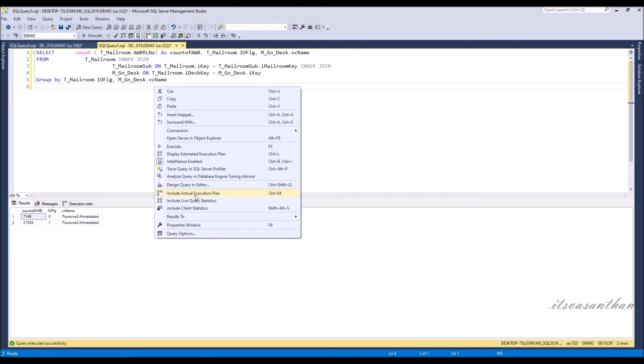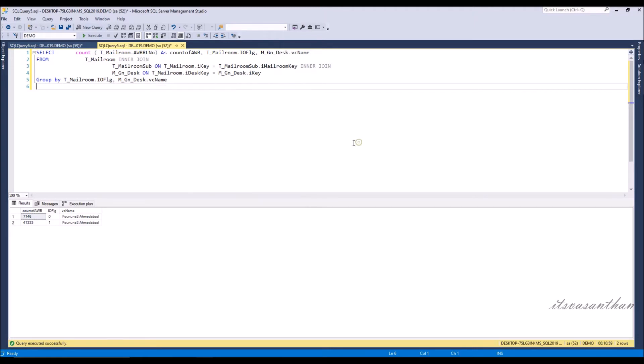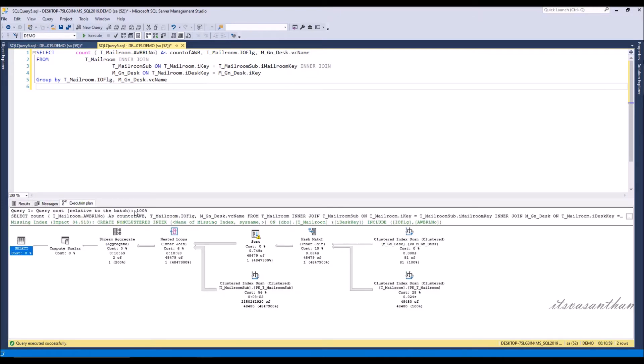You can see in your result window there is an extra tab generated with the name execution plan. If you analyze the generated execution plan, the green color text shows the details of the missing index.